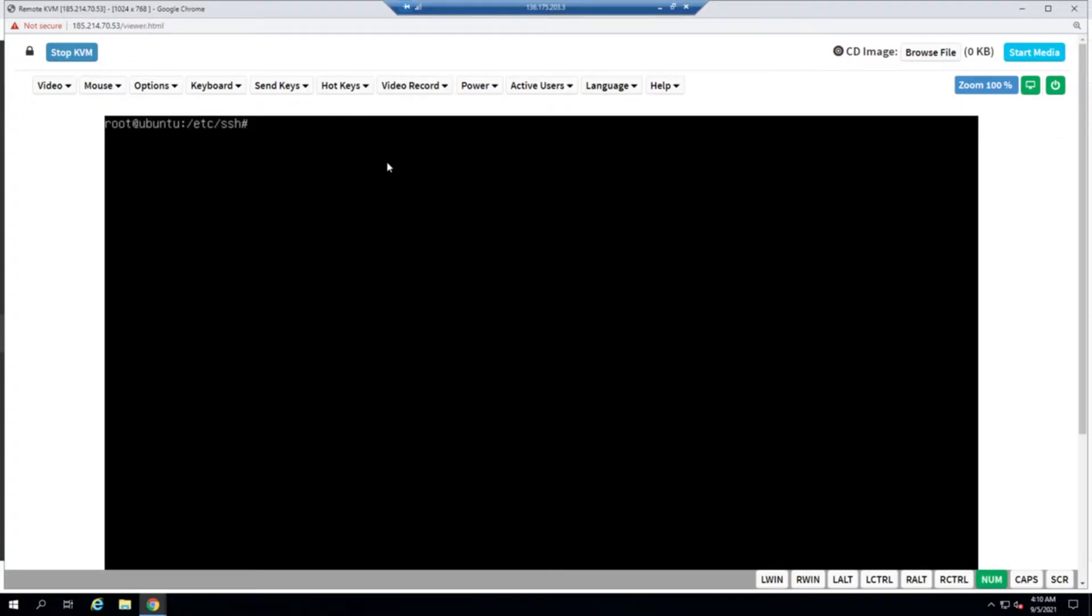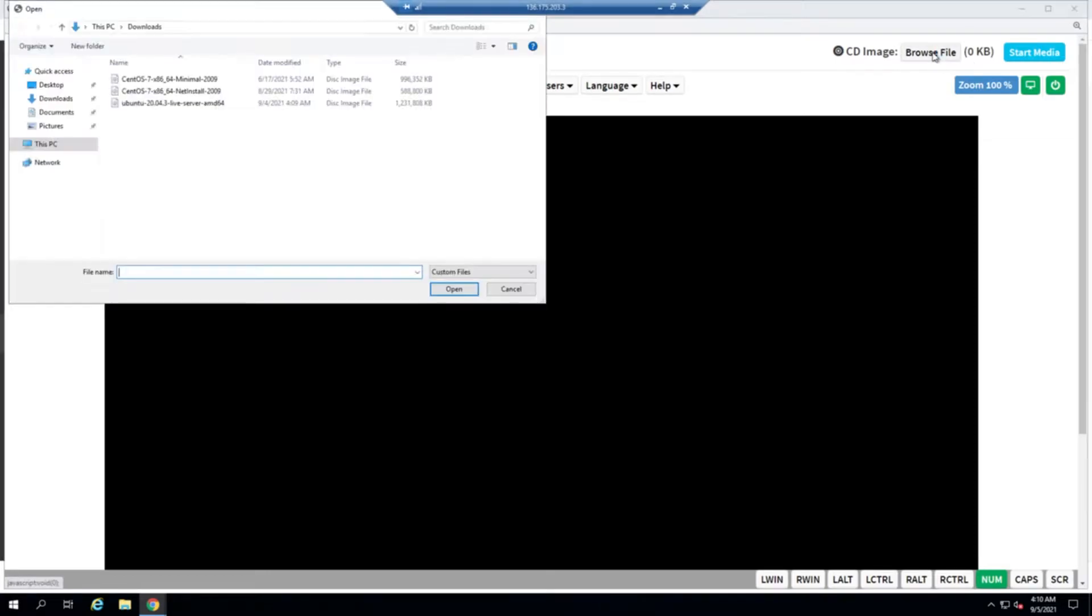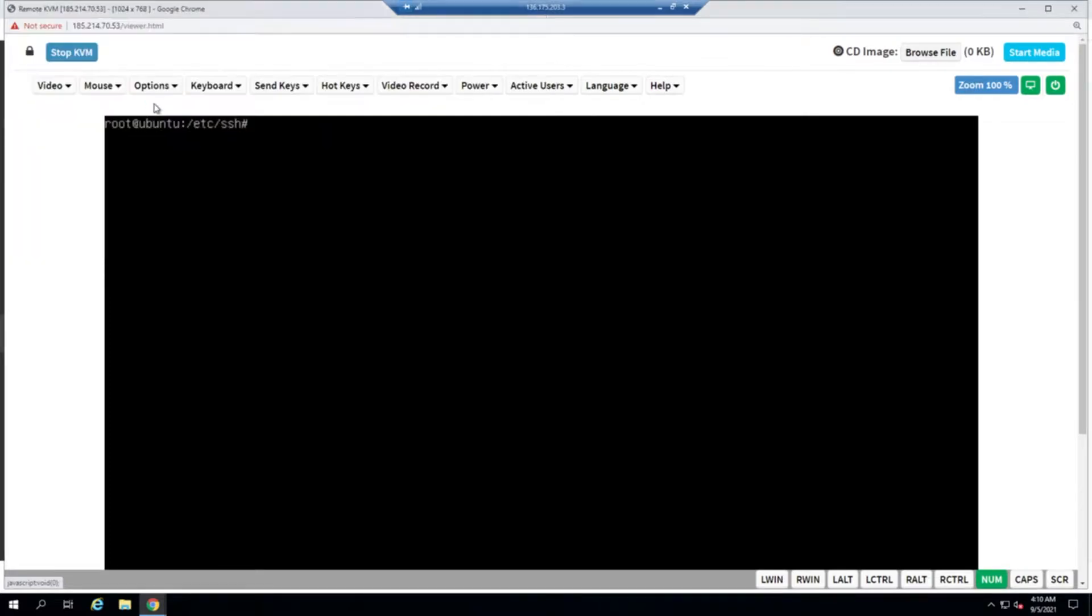As you can see, I already have an Ubuntu server over here. I'm just going to reinstall that according to the client specifications. I've downloaded the Ubuntu 20.04 server 64-bit ISO.